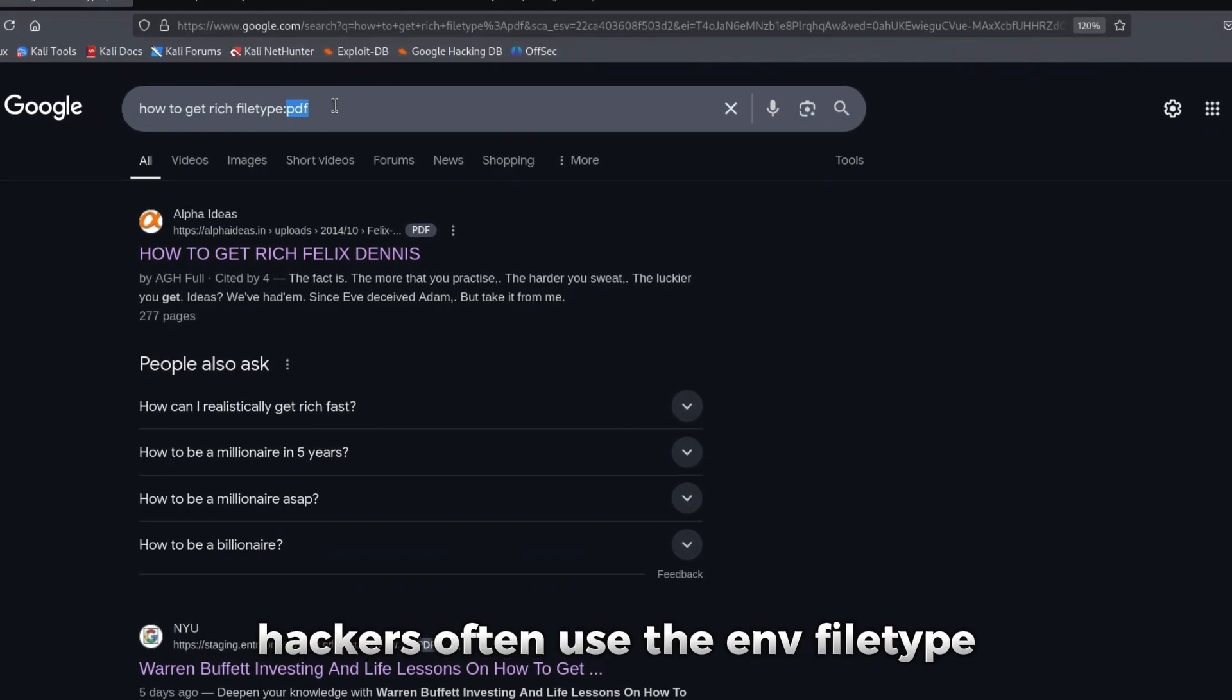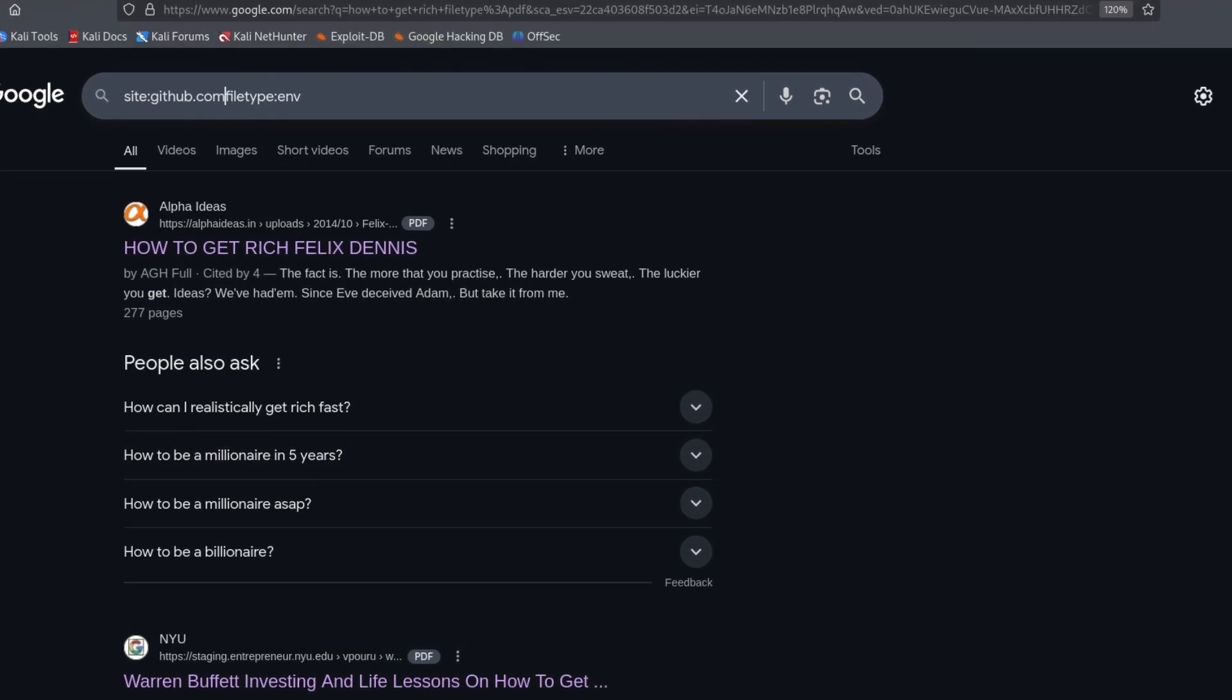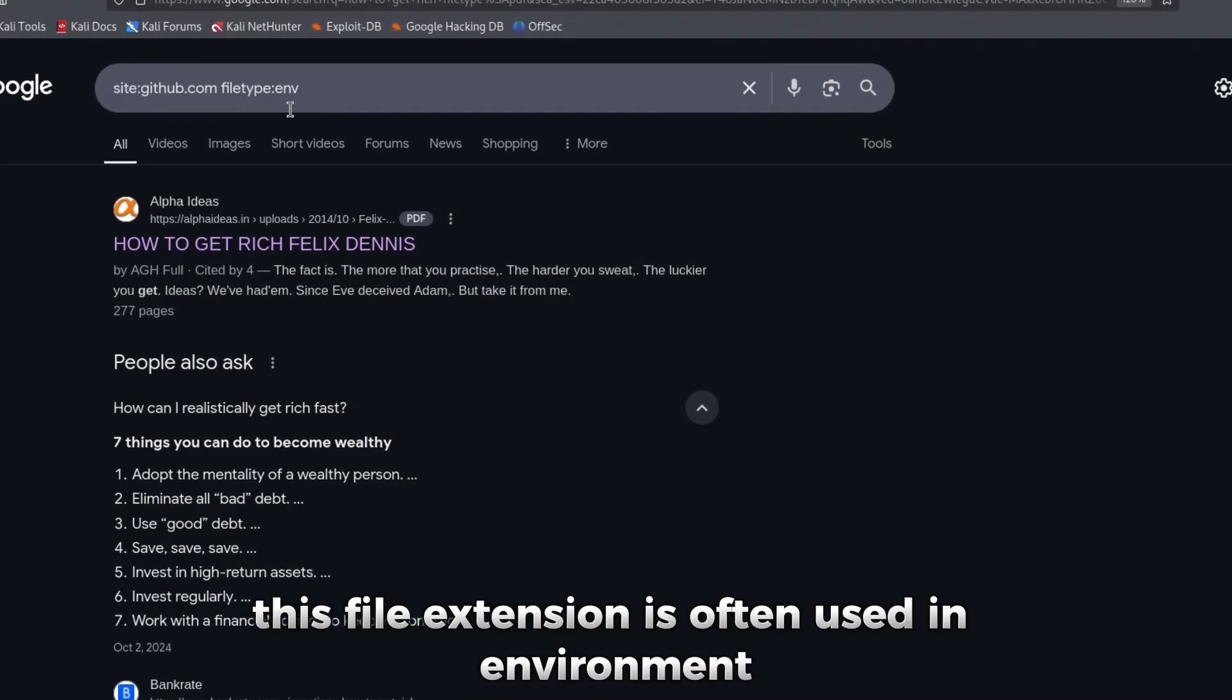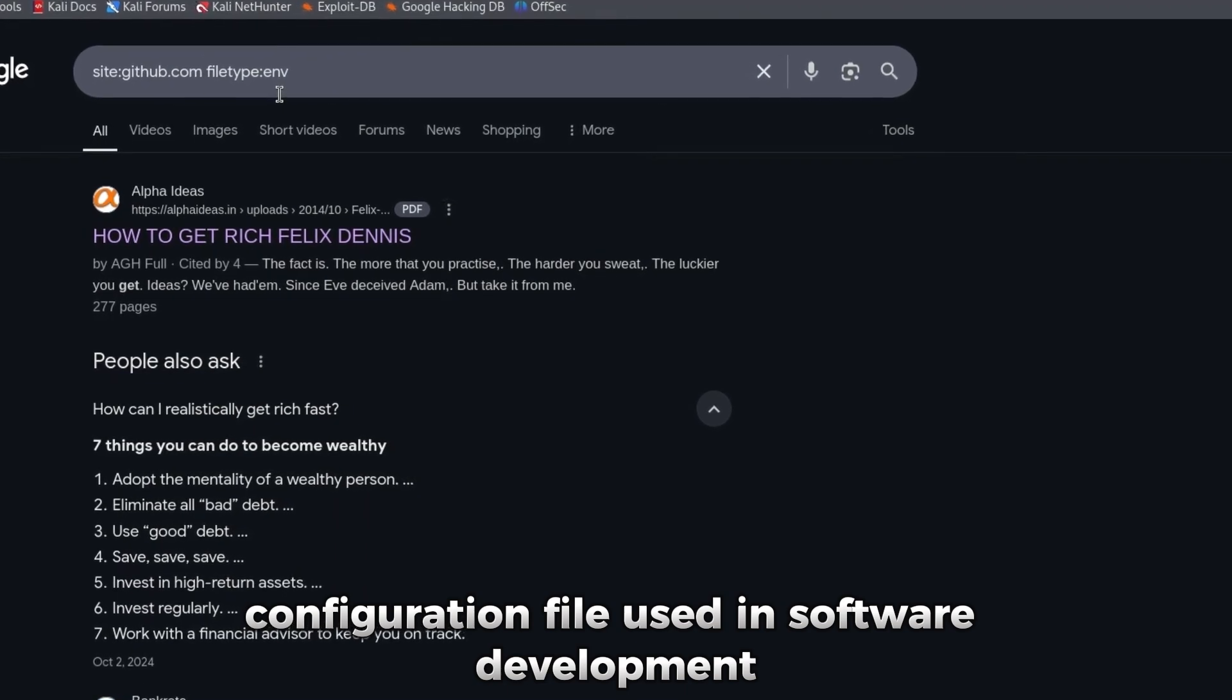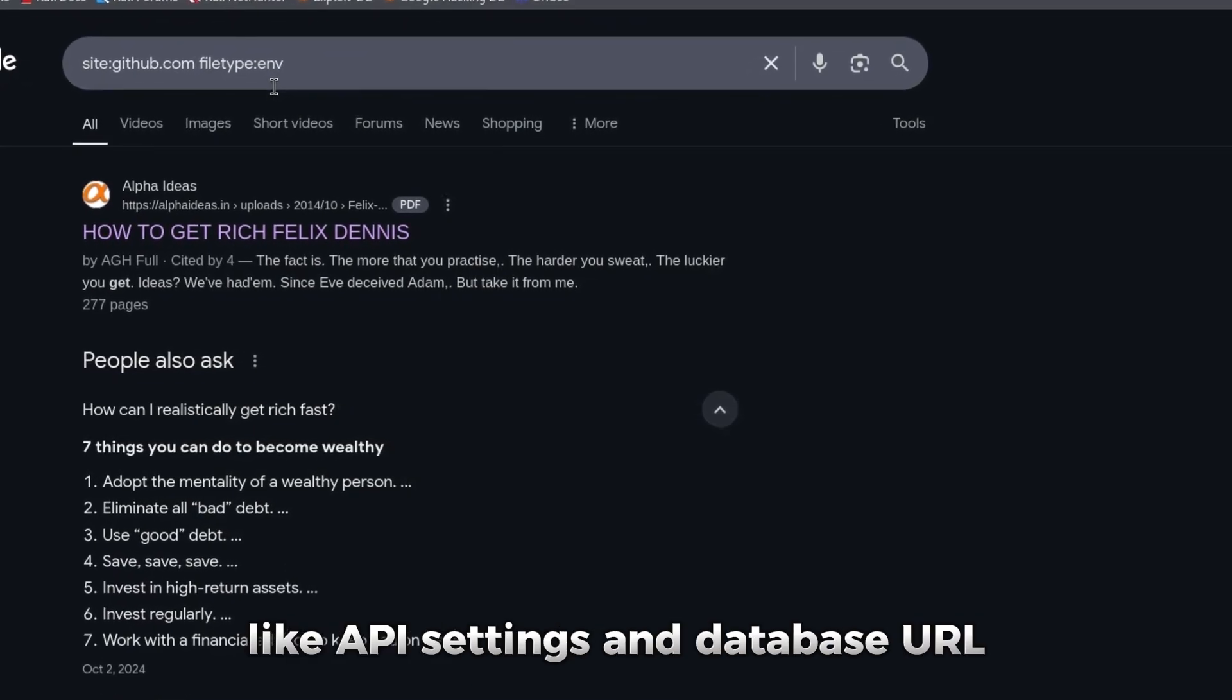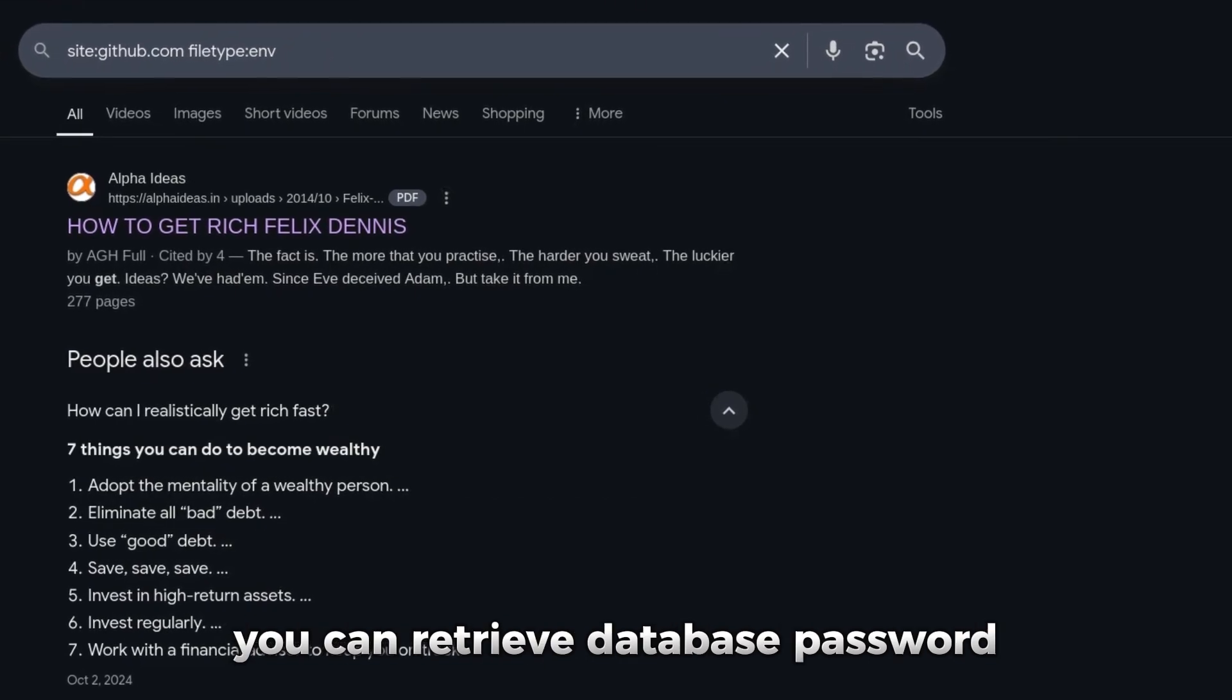Hackers often use the ENV file type. This file extension is often used in environment configuration files, used in software development like API settings and database URLs. You can retrieve database passwords.